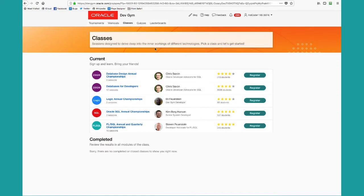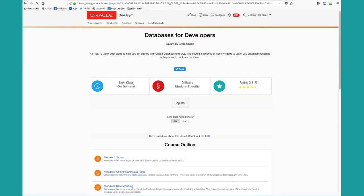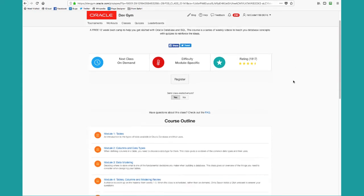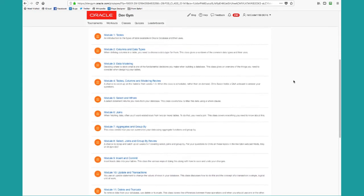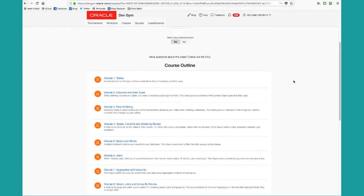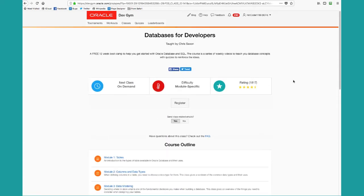Classes basically consist of a sequence of workouts that are joined together into a mini MOOC, massive online Oracle class format. Here's one of our primary classes, Databases for Developers, a 12-module course that introduces you to basic concepts of relational databases for application developers.